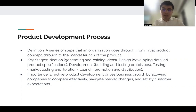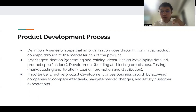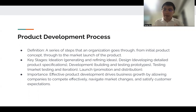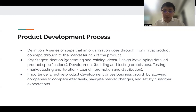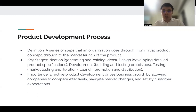Then you go through the design process to create detailed product plans and specifications. After designing, you go through a development phase — building prototypes and testing. Then you go to the testing stage, which involves iterating on your prototype. And finally you launch your product, which includes promotion and distribution.